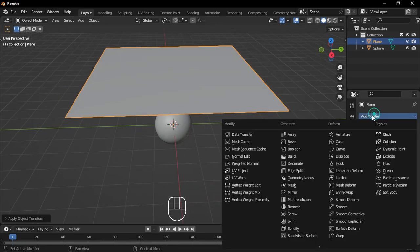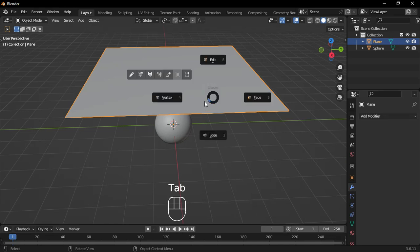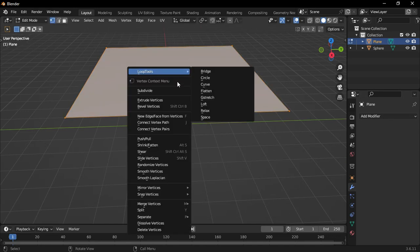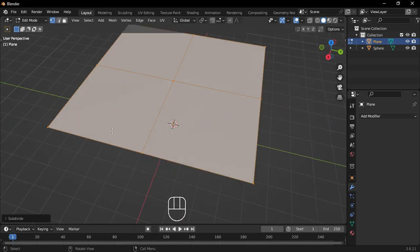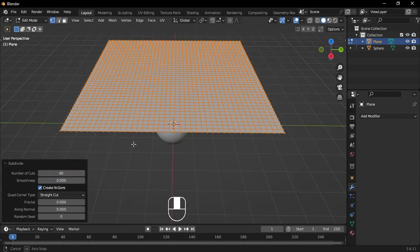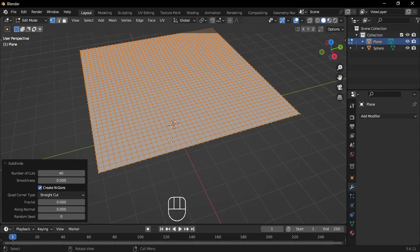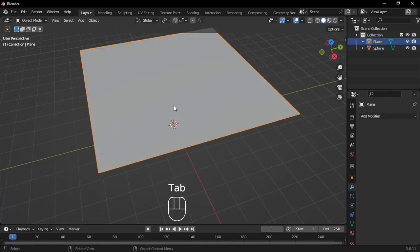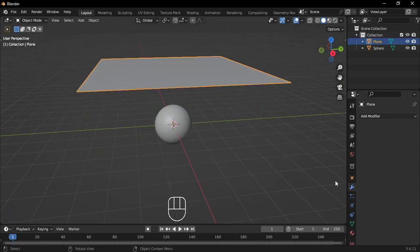Now, jump into Edit Mode, right-click, and hit Subdivide. A pop-up menu will appear. Use it to increase the number of cuts. Adjust this based on what your PC can handle to keep things running smoothly.